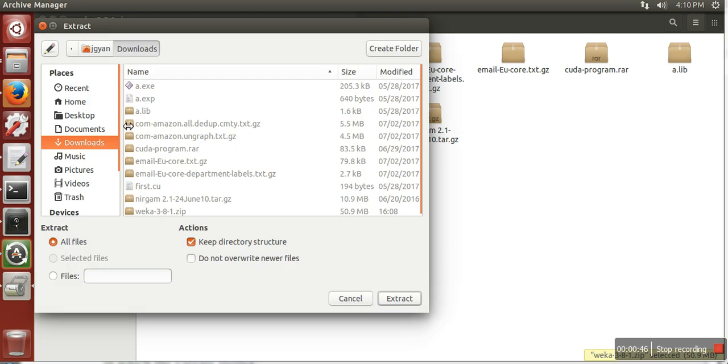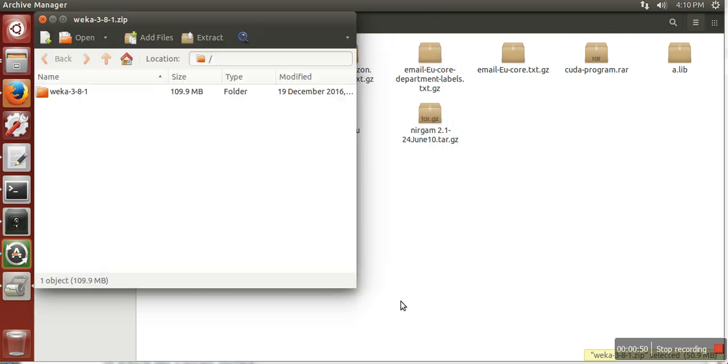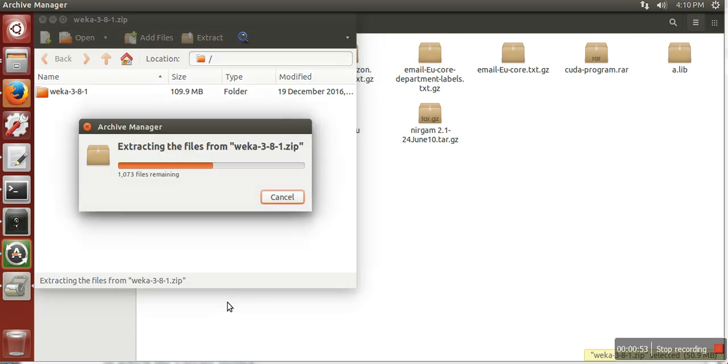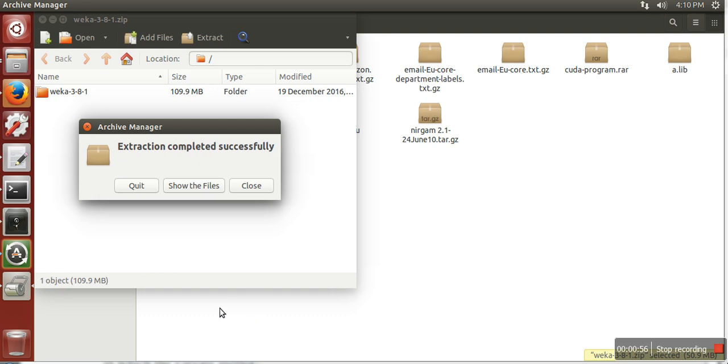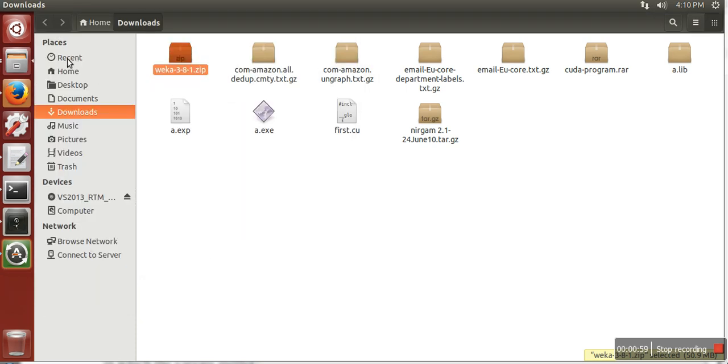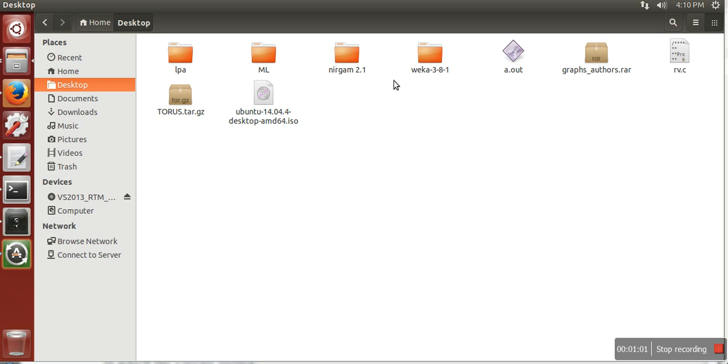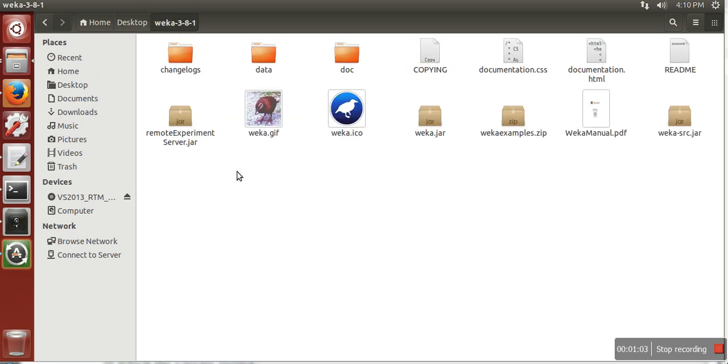these files. I'm going to extract these files to desktop. It's done. Now I will go to desktop and open it. As you can see, there is a